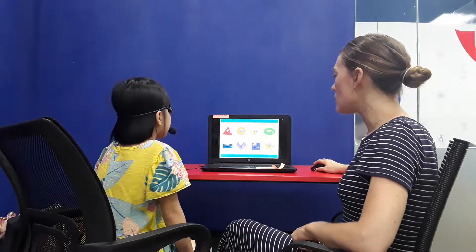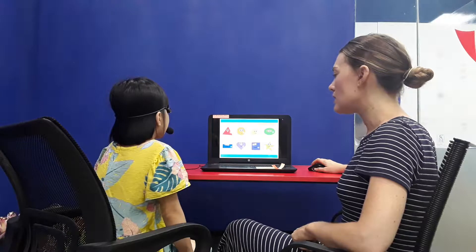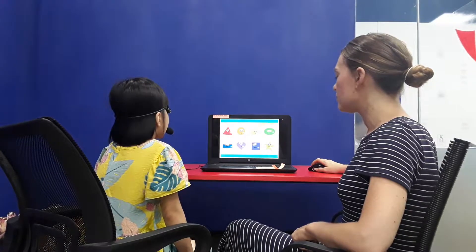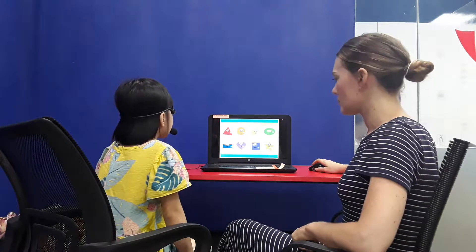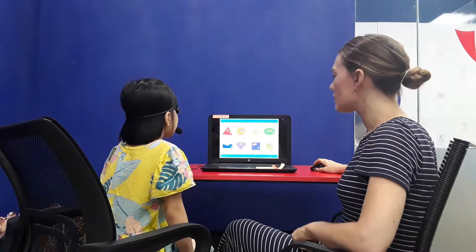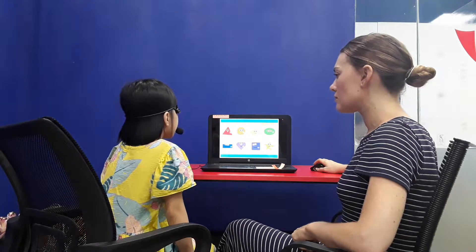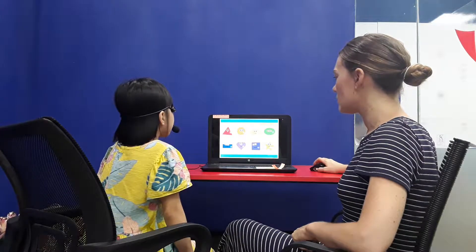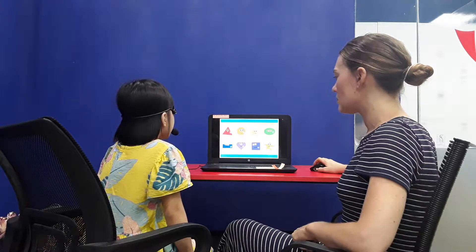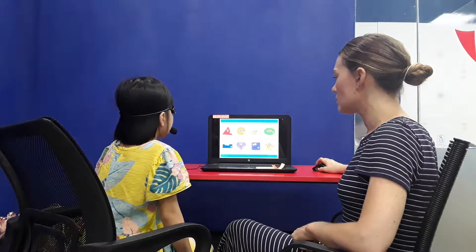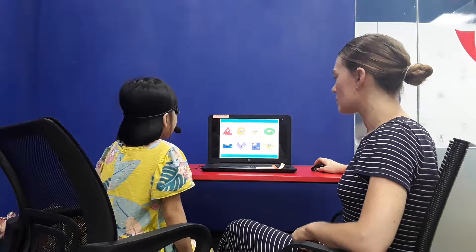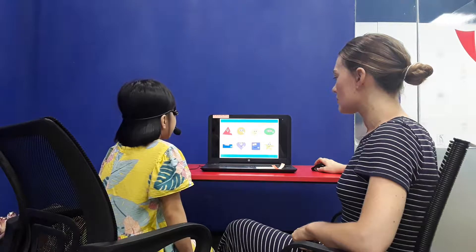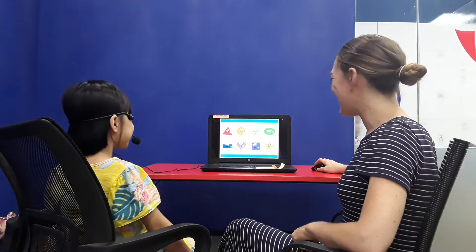And can you tell me the shapes? It's a triangle. It's a circle. It's a diamond. It's an oval. It's a red triangle. It's a heart. It's a square. It's a star. Good job. Very good.